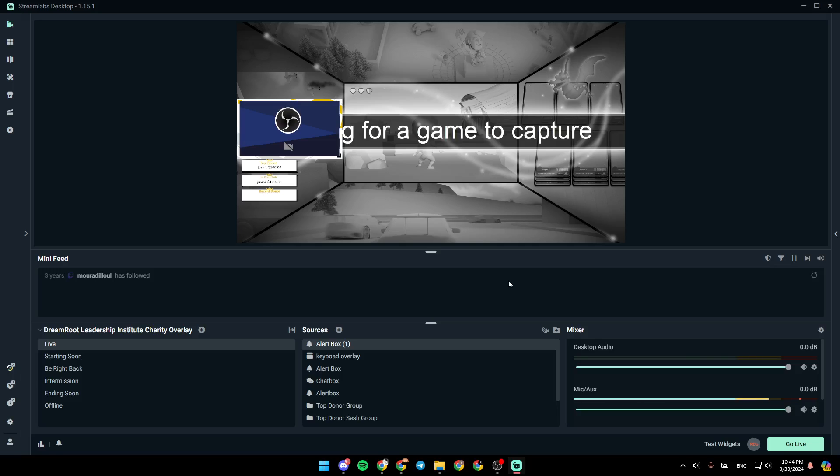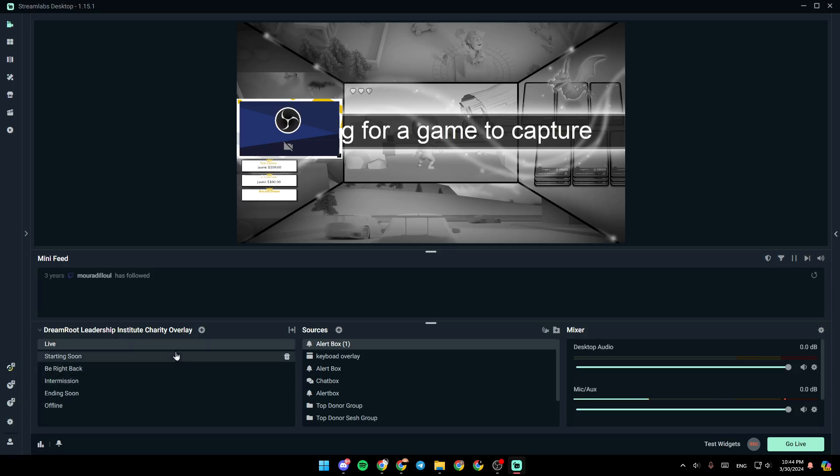As you can see, I'm right now in Streamlabs, and this is how the homepage looks like. Right here, you're going to find all of your scenes. From here, you can add a new scene.